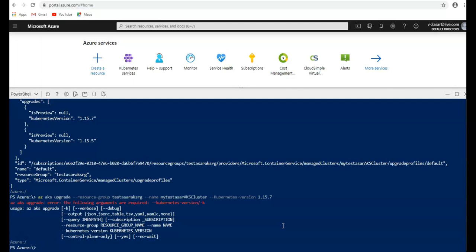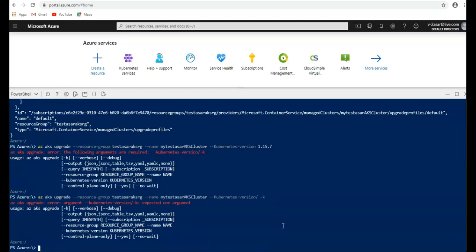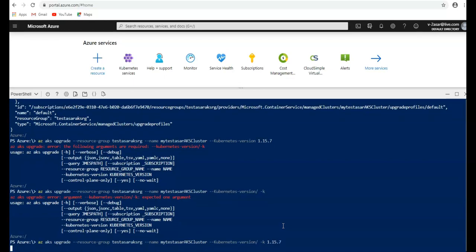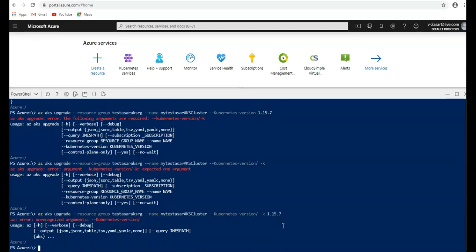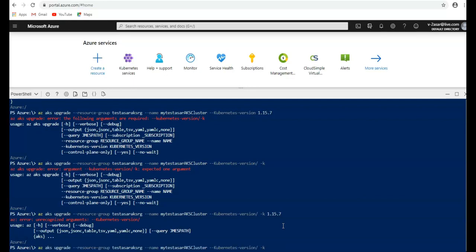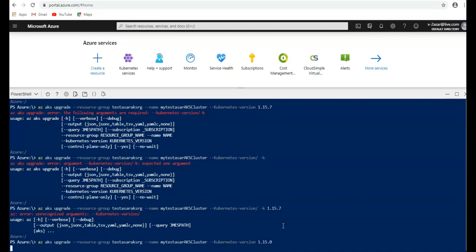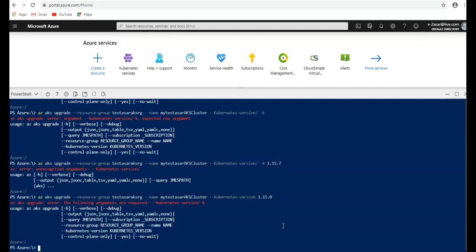So it would be 1.15. Let's see. The following arguments are required. I'm doing it correctly.